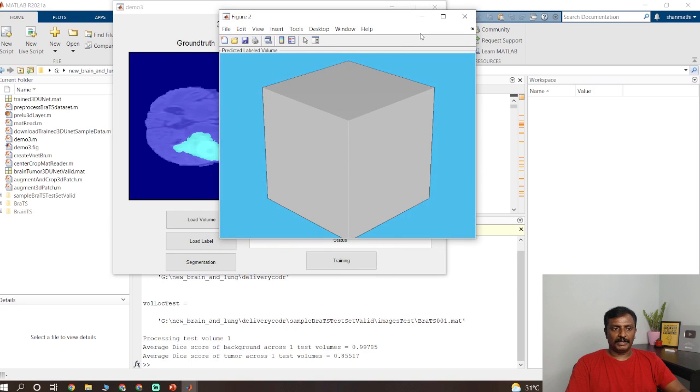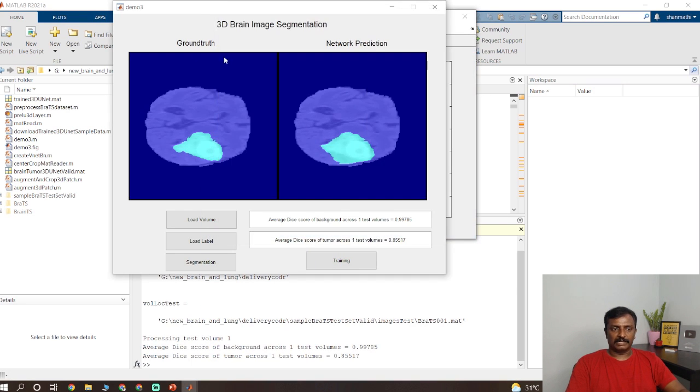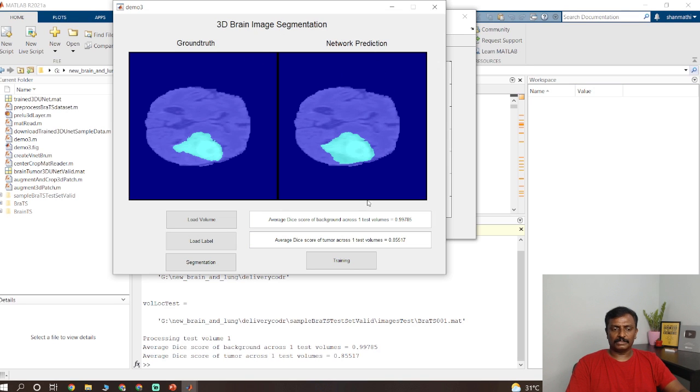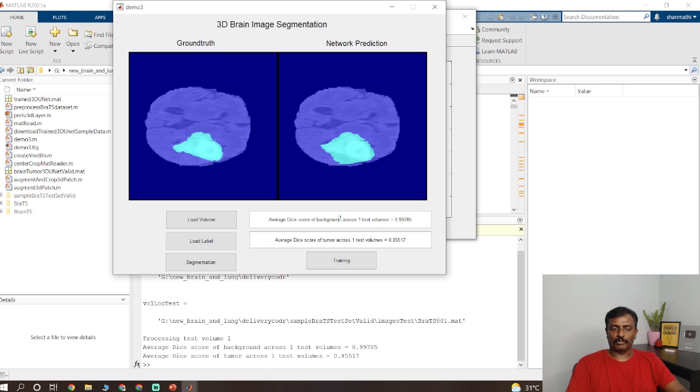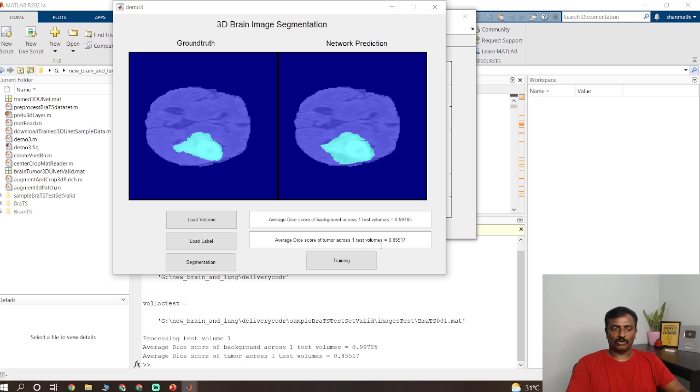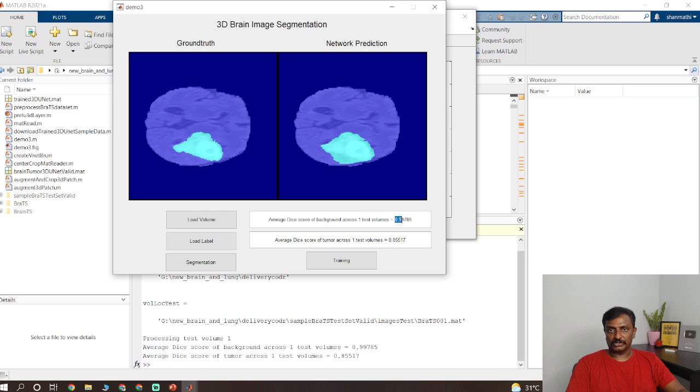So the output is displayed on the status bar. You have the ground truth output and the network predicted output. So it has the accuracy for volumes and tumor. This is for background. So it has 85 percent accuracy for identifying the tumor whereas for the background it has 99 percent accuracy.